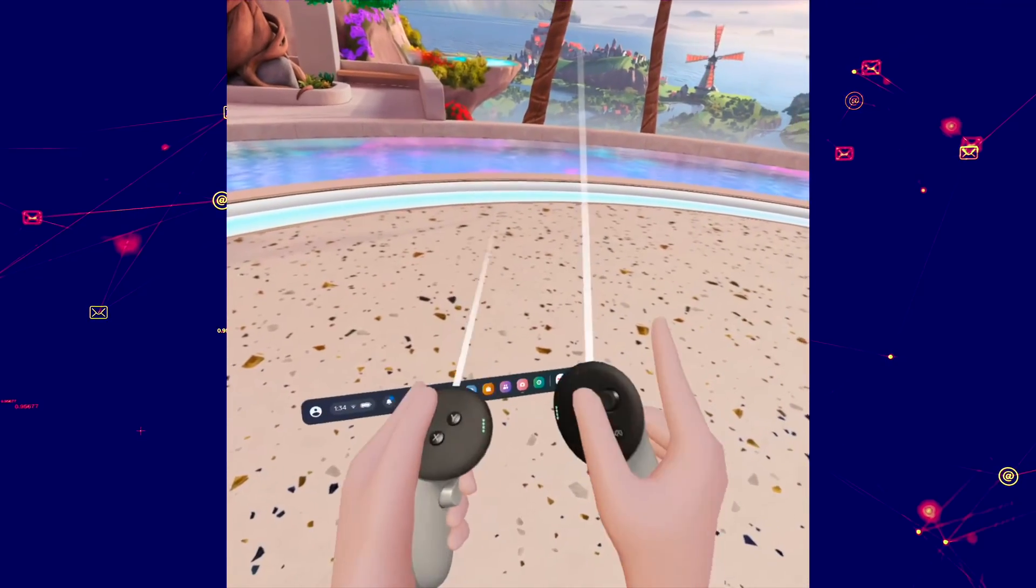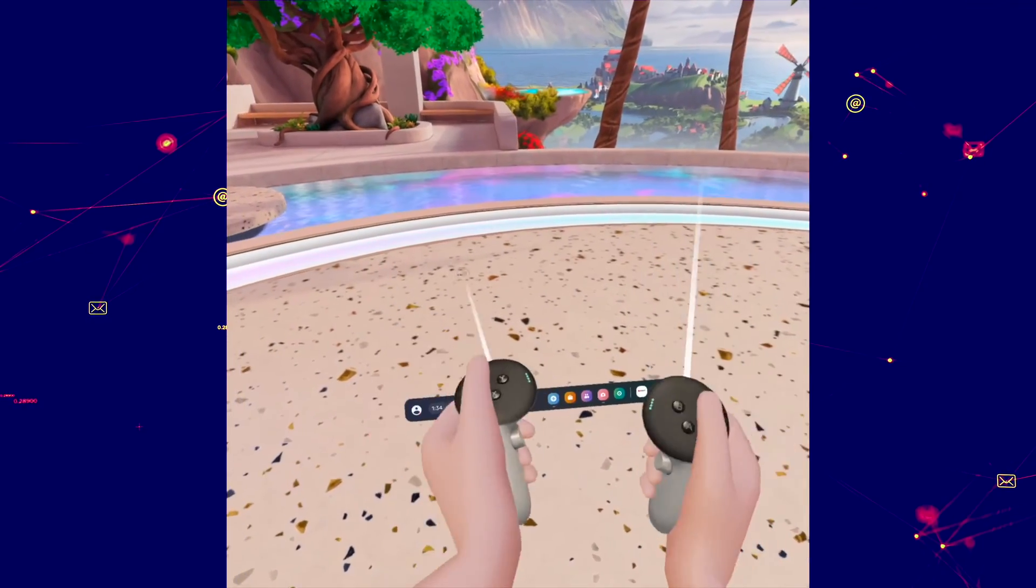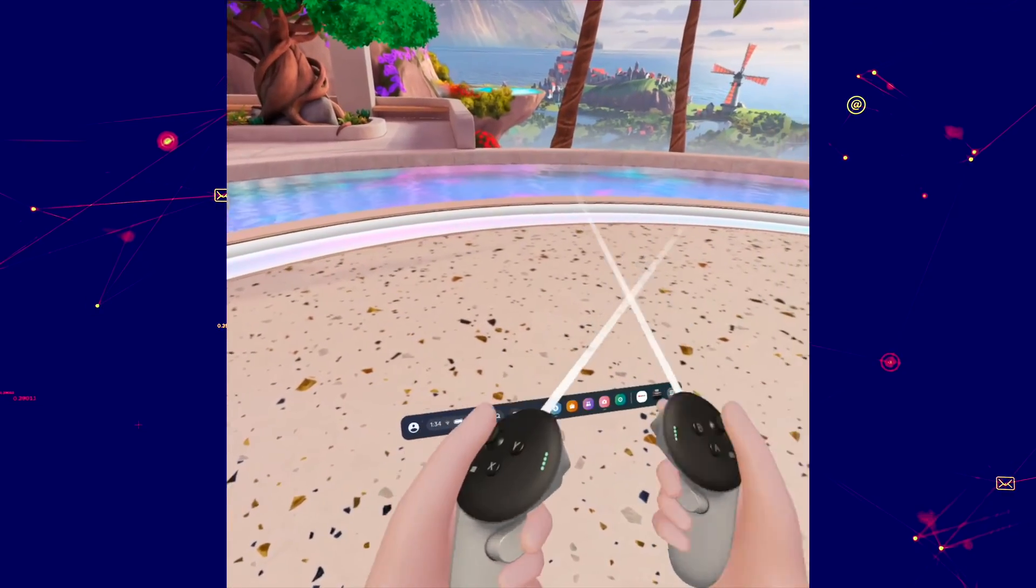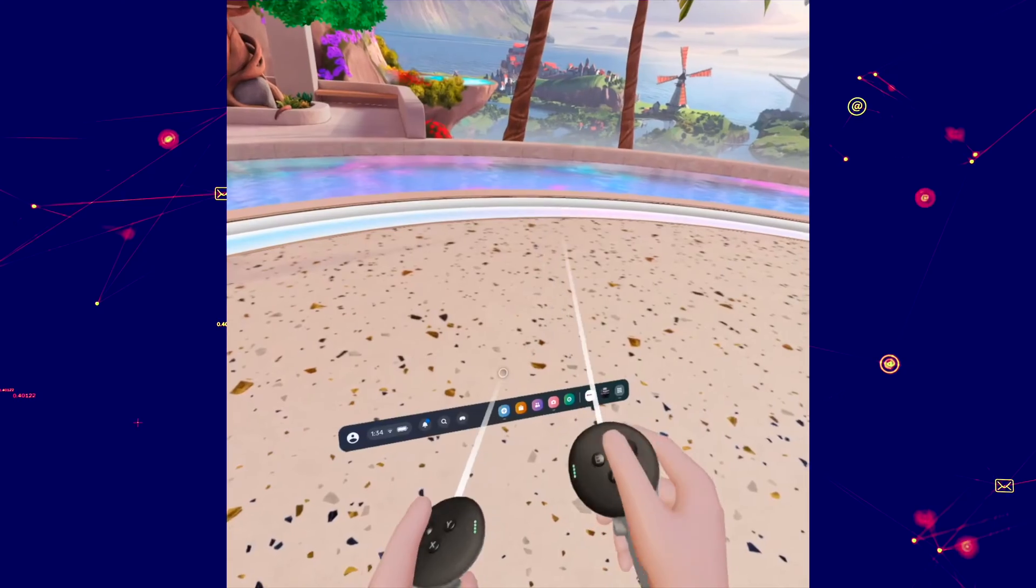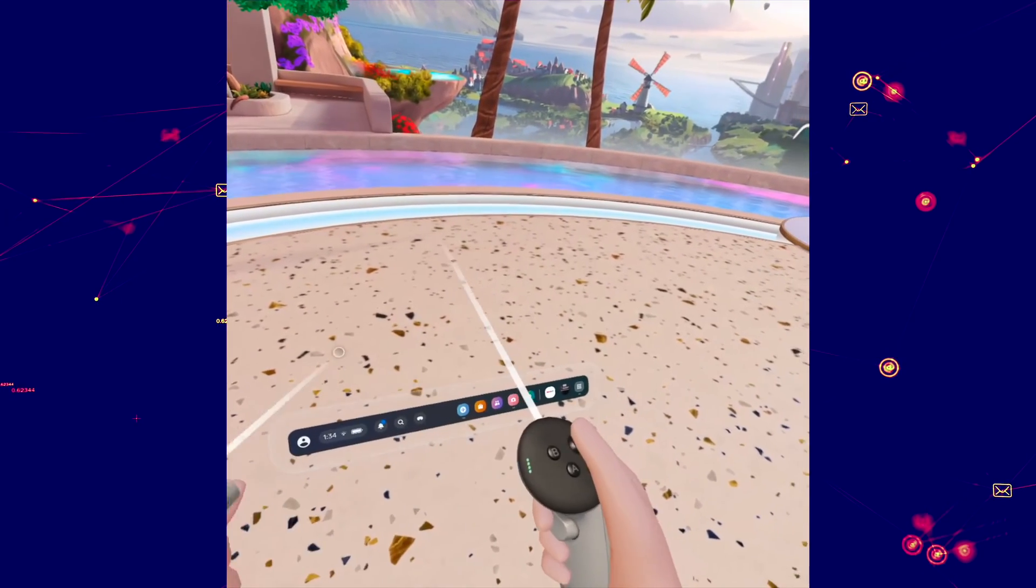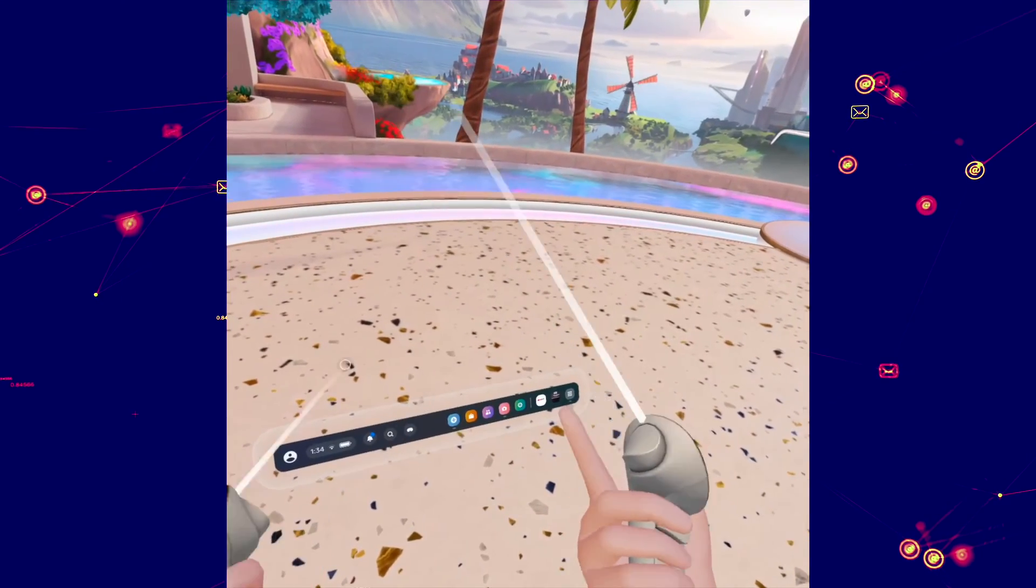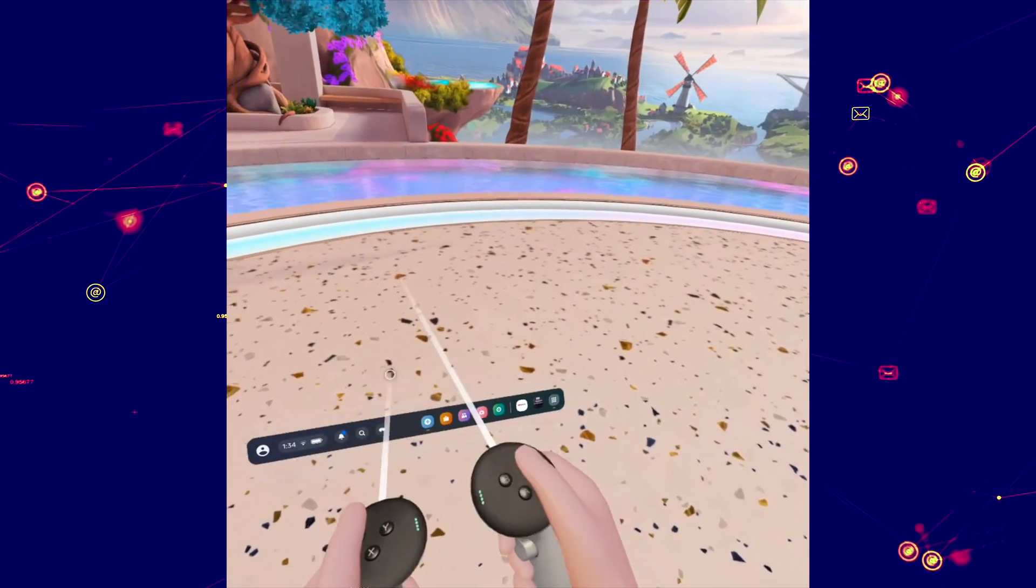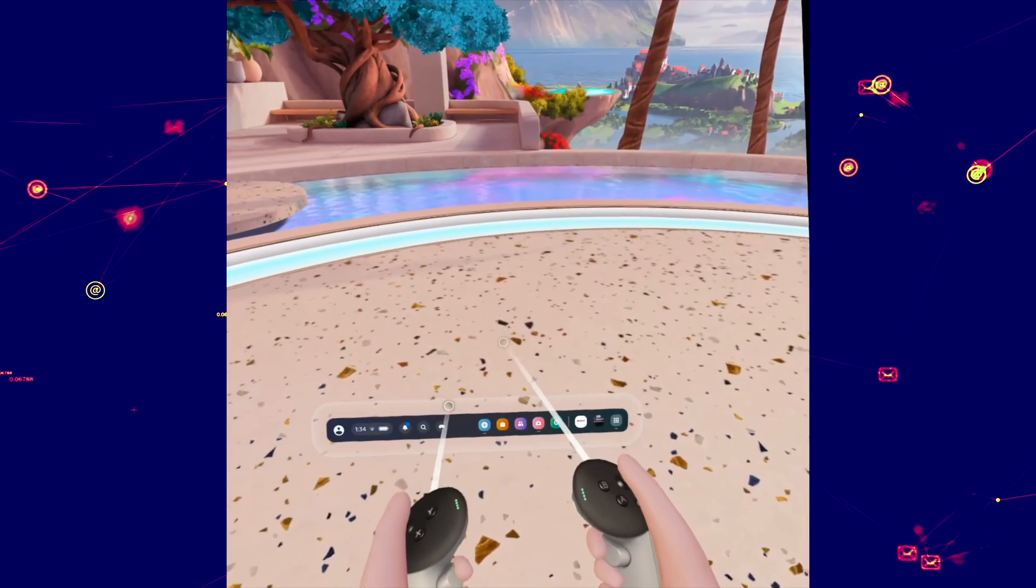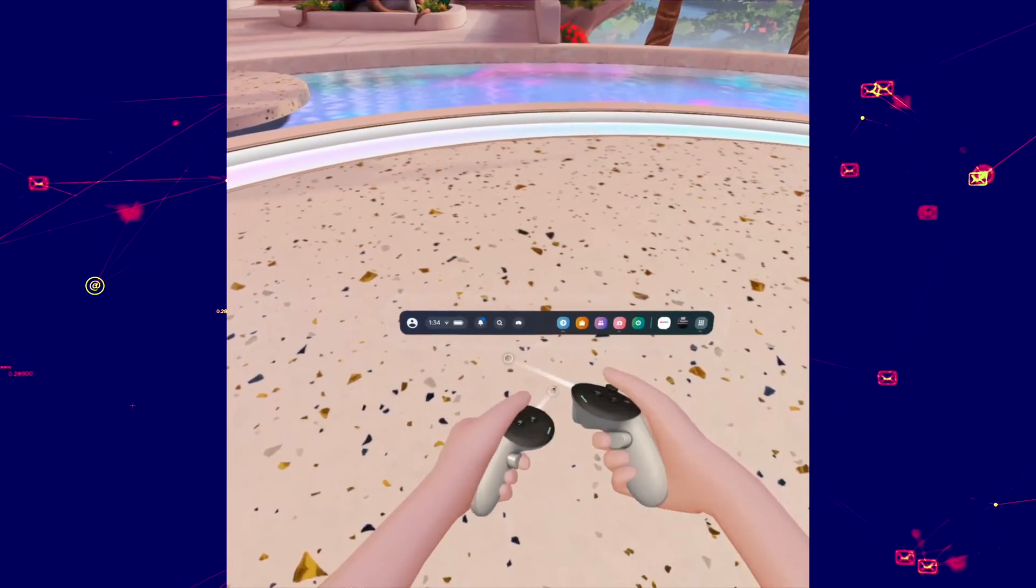In this video I'll show you how to remap the buttons of your Quest 3 controllers in case you prefer the B button to do something else or maybe the trigger to do another function. So how to do this?